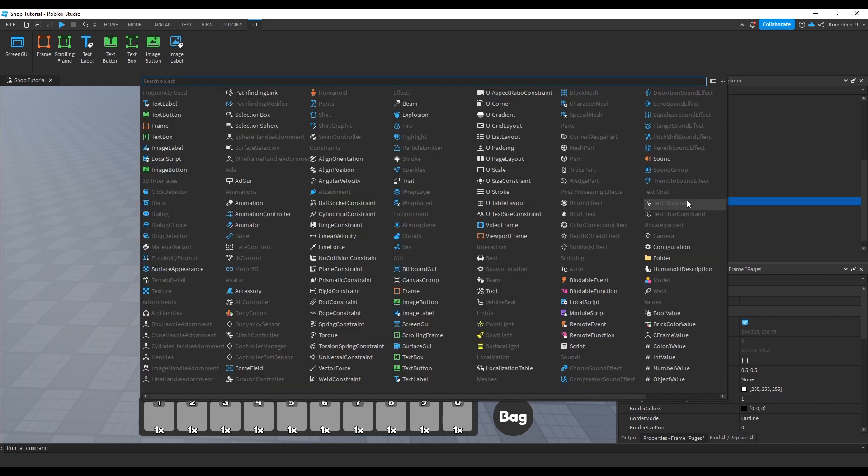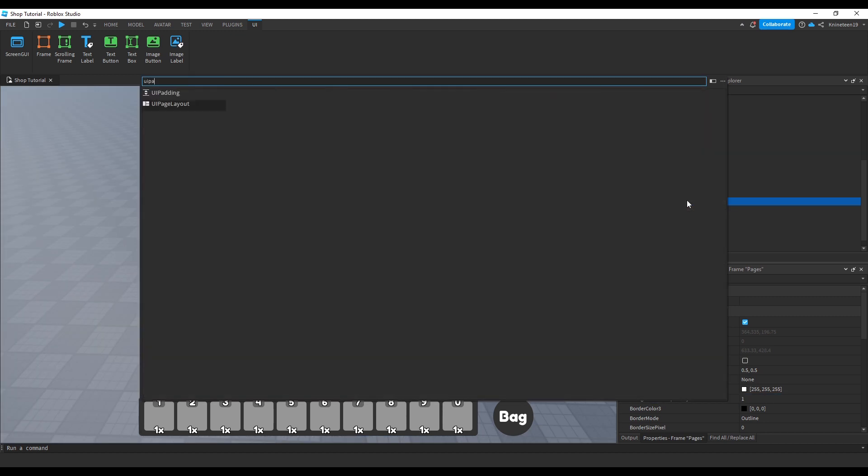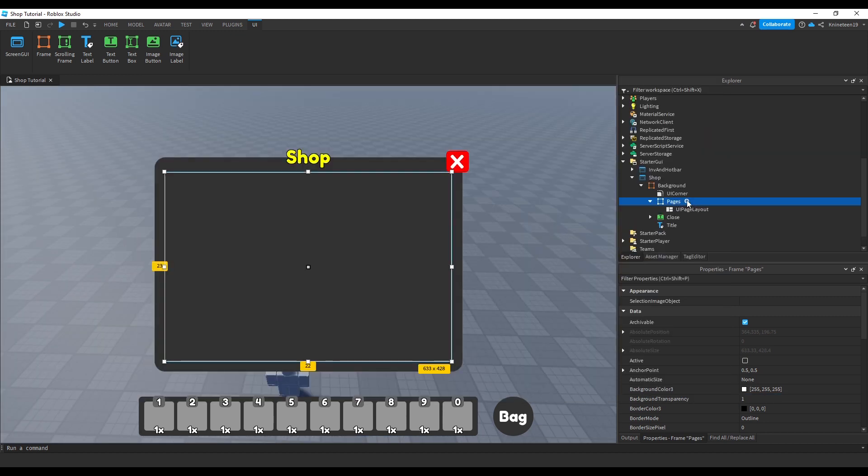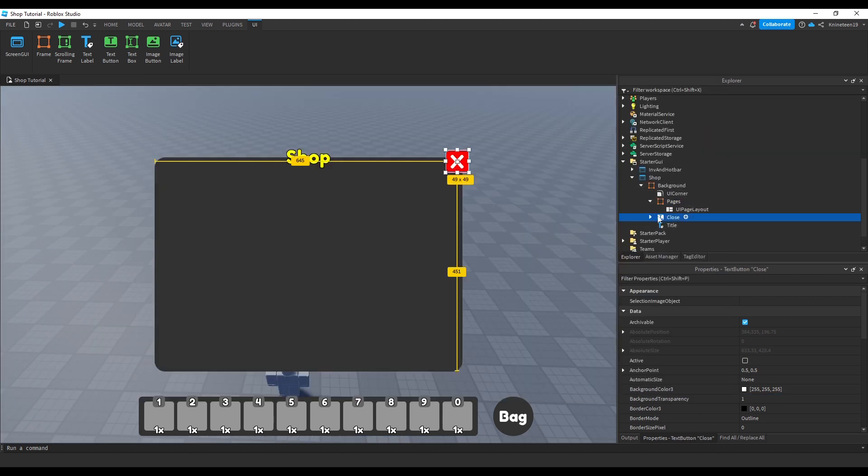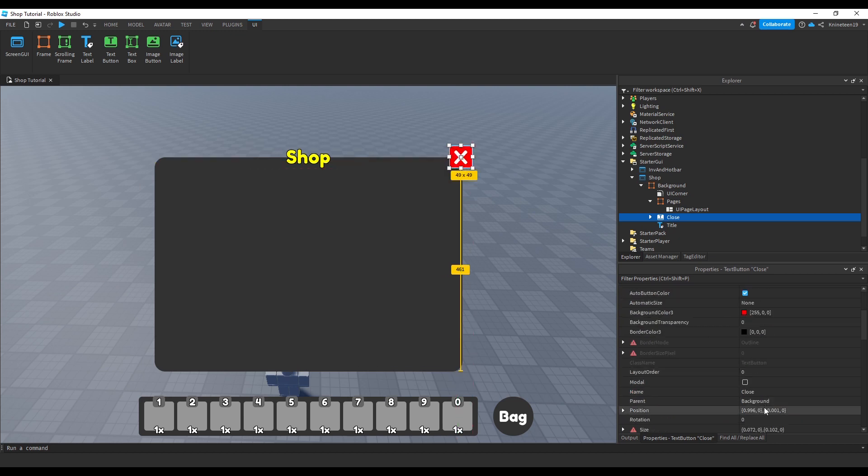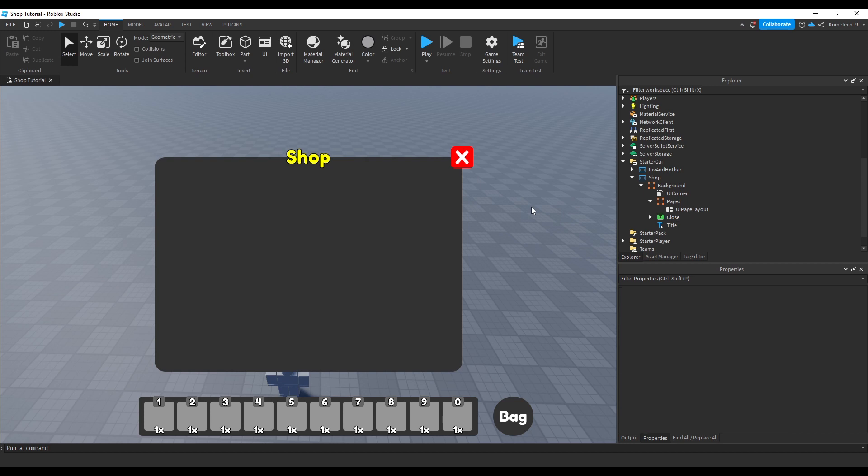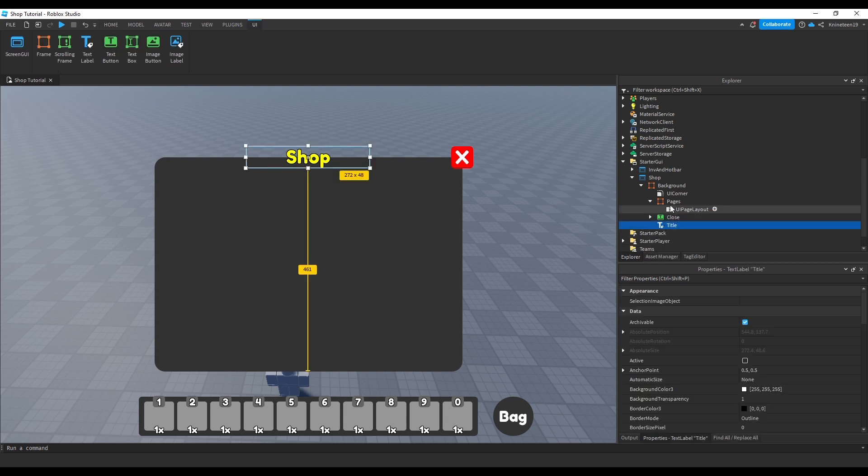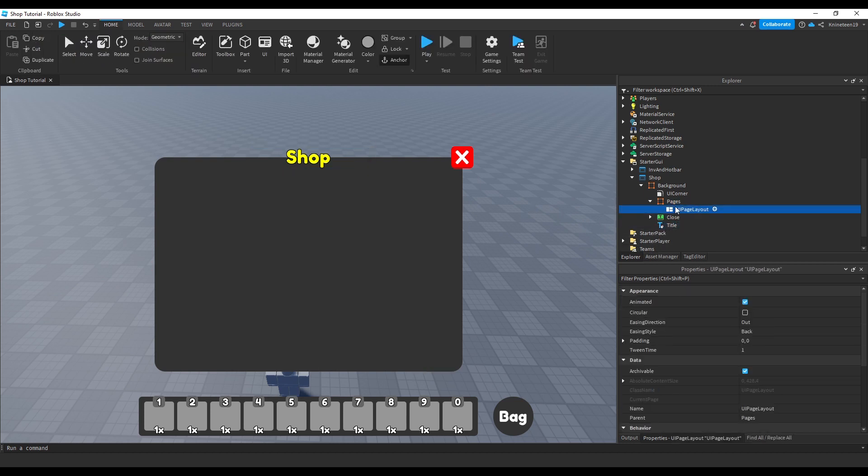We'll add a UI page layout object inside the pages frame, which will make our lives millions of times easier for making multiple shop pages for different kinds of shops. You can adjust how the UI page layout switches from one page to another by playing around with its properties, such as the easing style and the tween time.